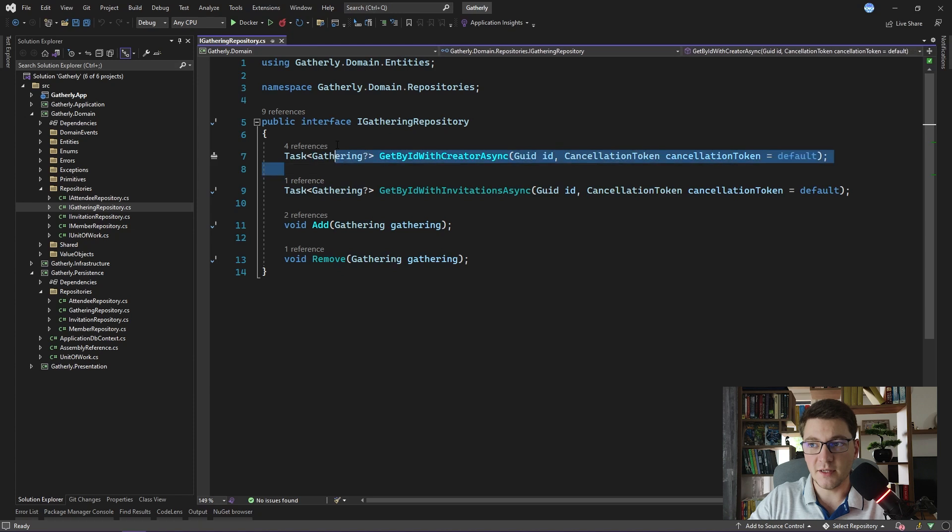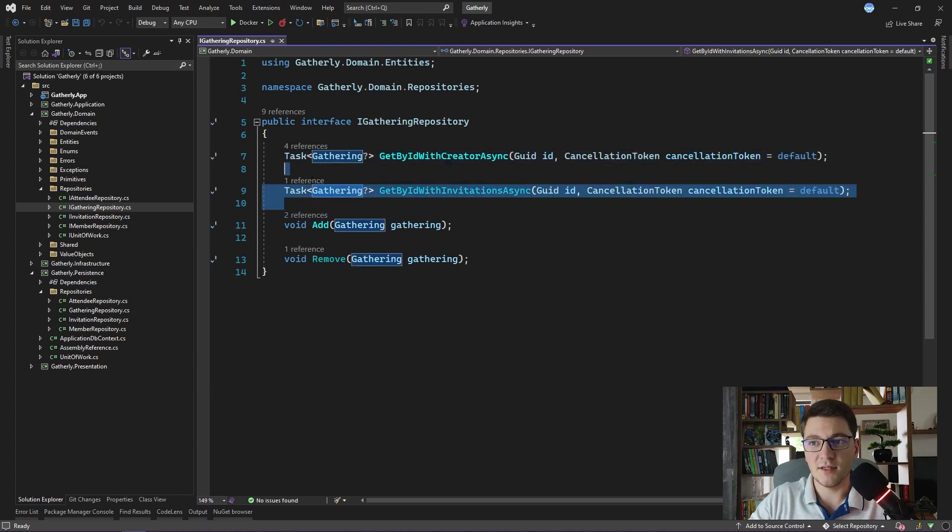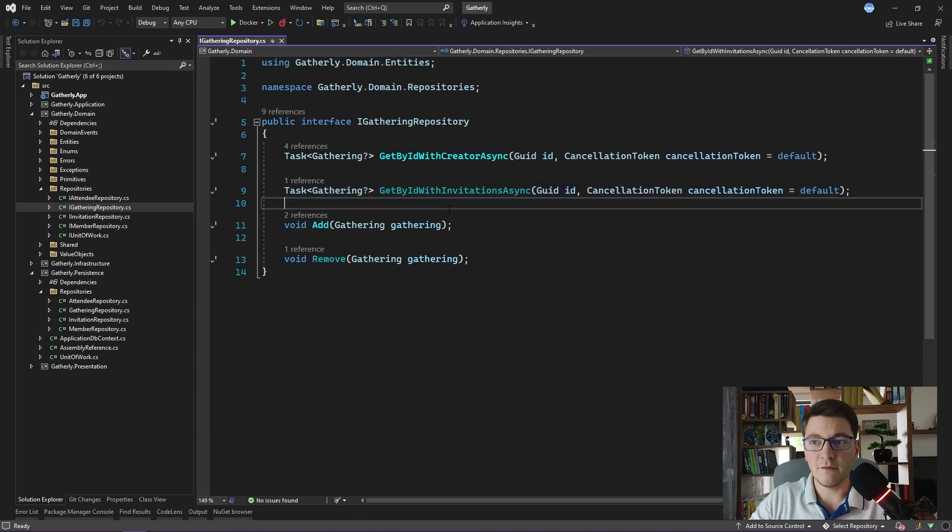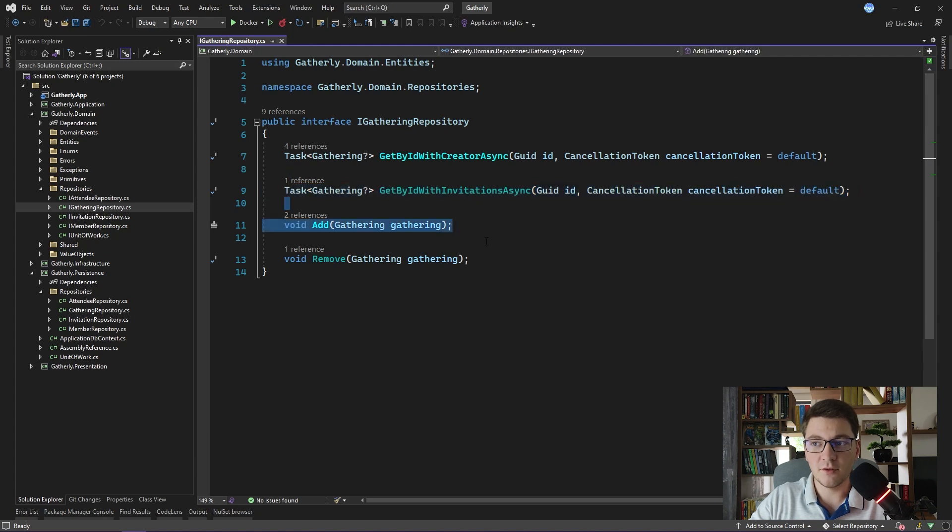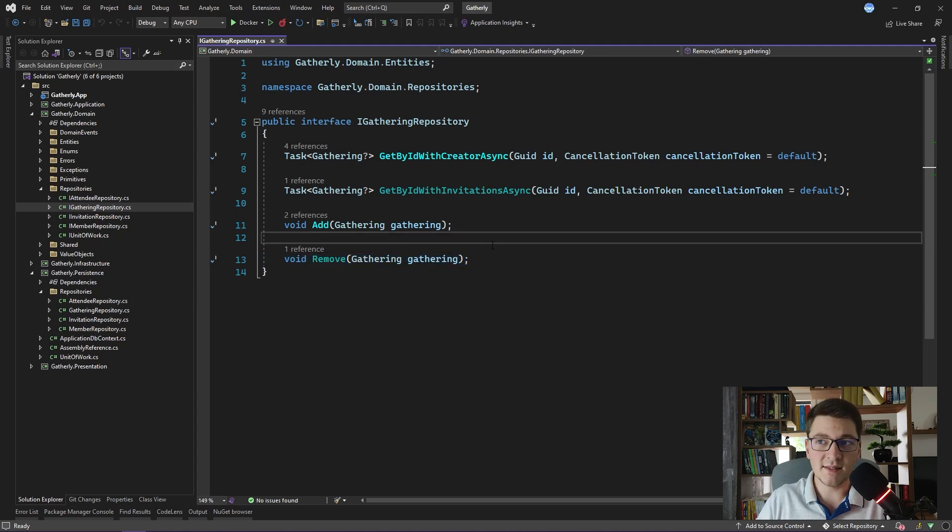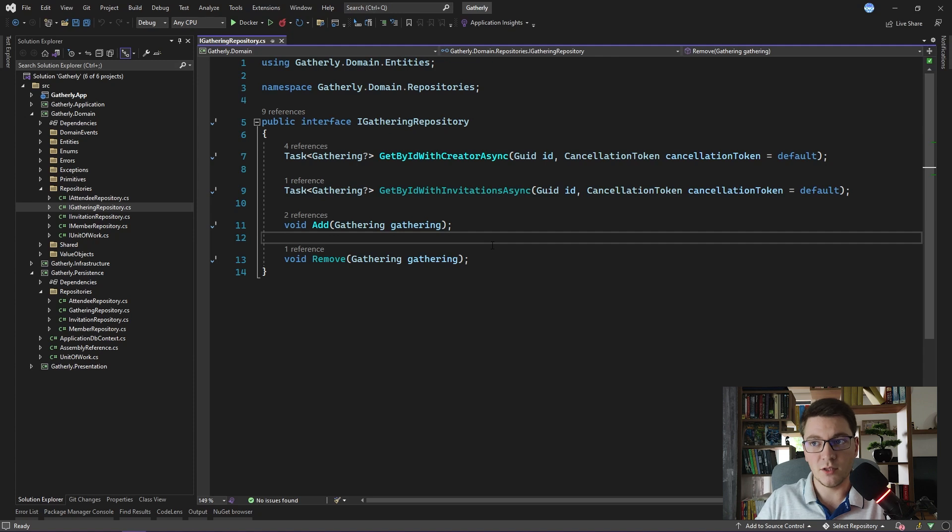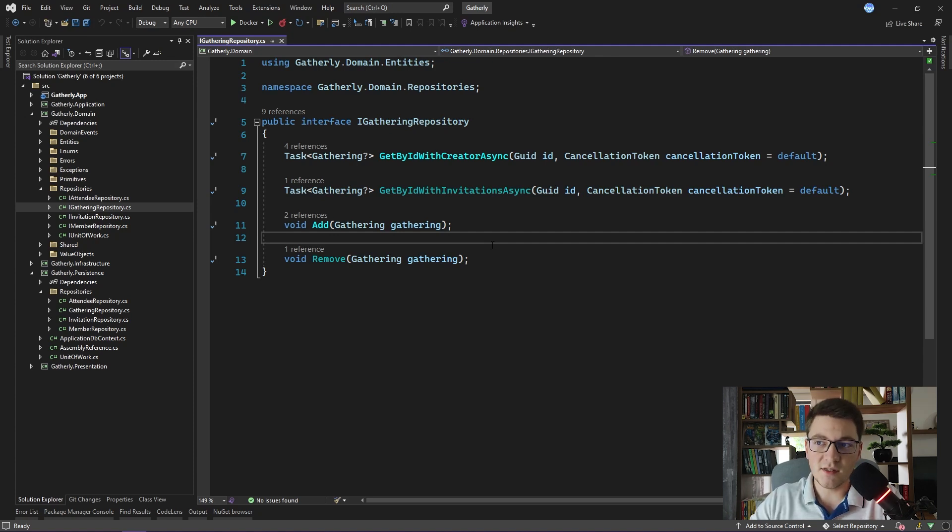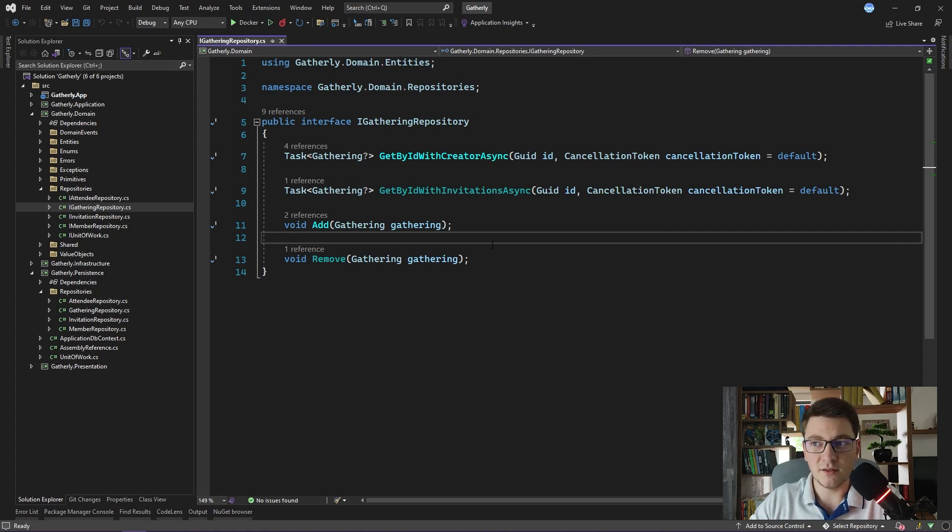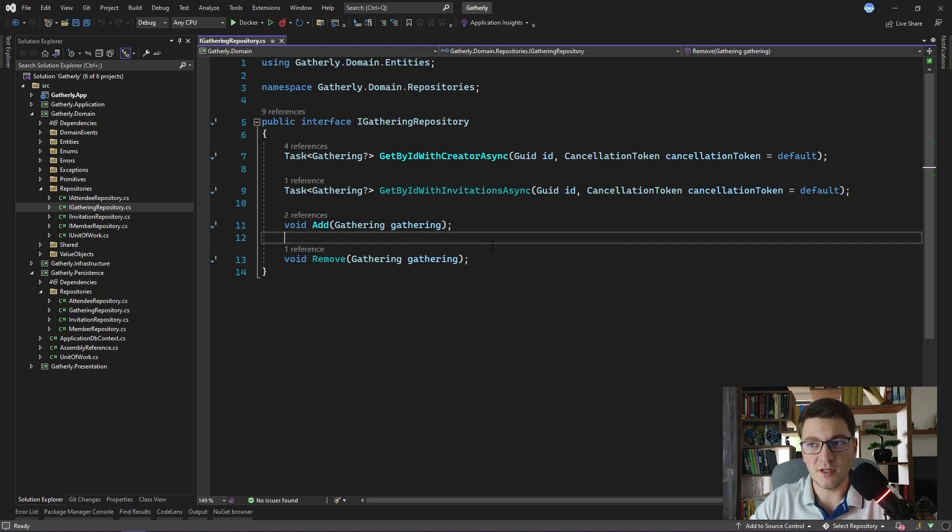The first is the getByIdWithCreator method, the second is the getByIdWithInvitations method, and we have one method for adding a gathering to the repository and another method for removing a gathering from the repository. In essence, the repository pattern is supposed to represent an interface between your application and the underlying data storage. As you can see with this repository interface definition, we have a few methods for fetching the entity from the database and also a few methods for adding or removing the entity from the database.